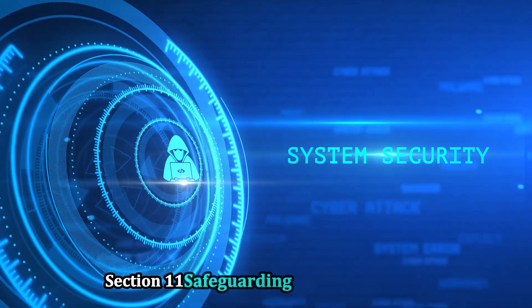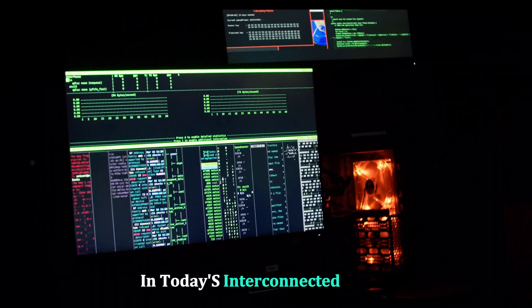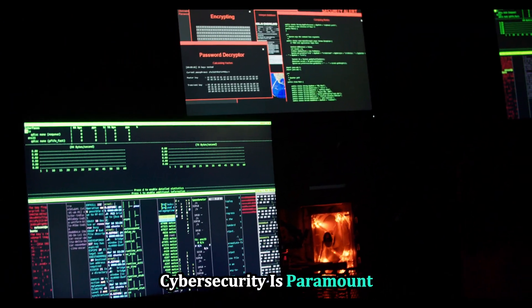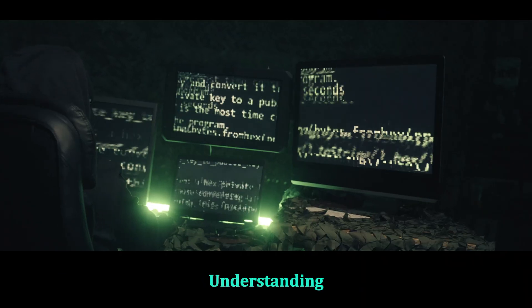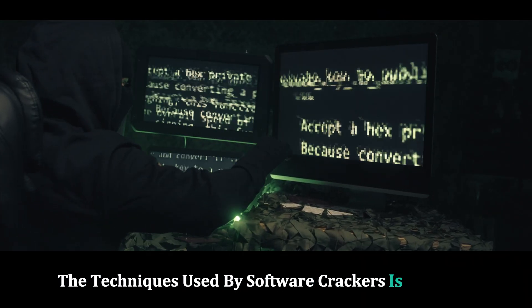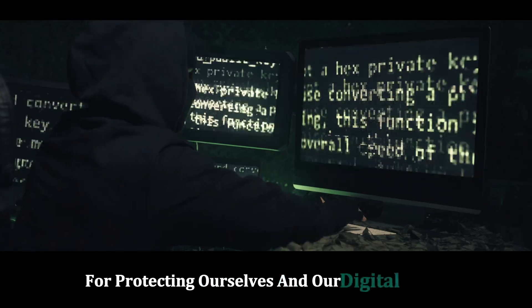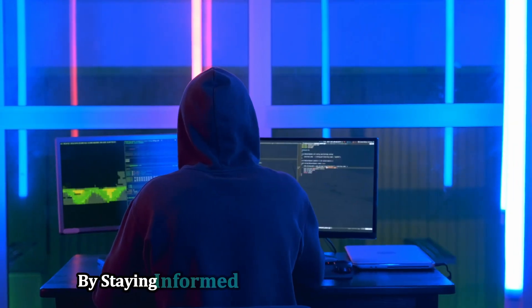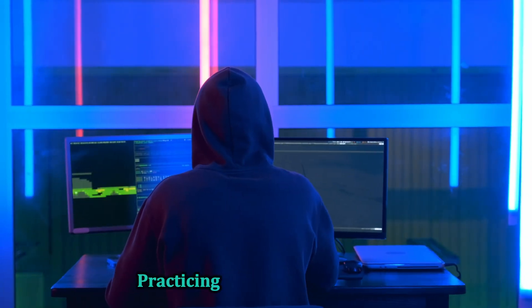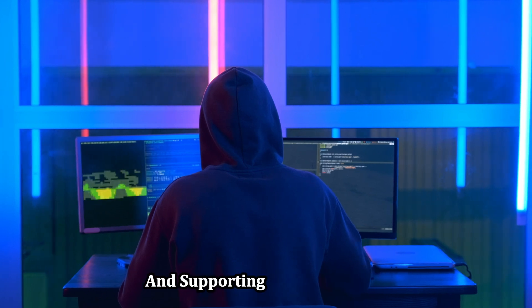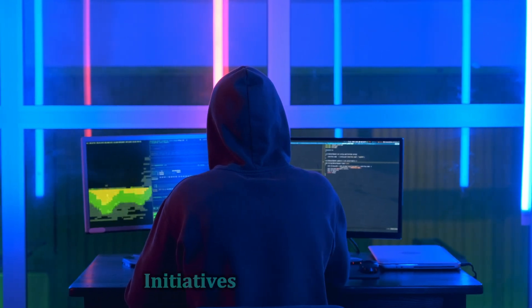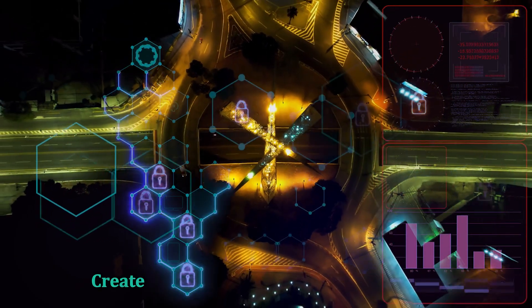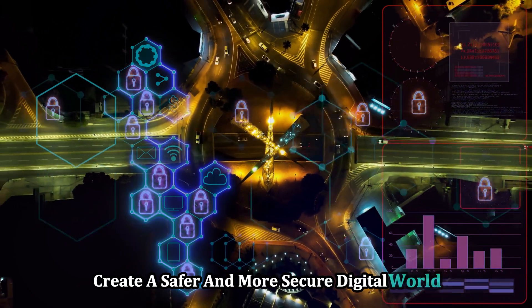In today's interconnected world, cybersecurity is paramount. Understanding the techniques used by software crackers is essential for protecting ourselves and our digital assets. By staying informed about cybersecurity threats, practicing safe computing habits, and supporting ethical hacking initiatives, we can collectively create a safer and more secure digital world.